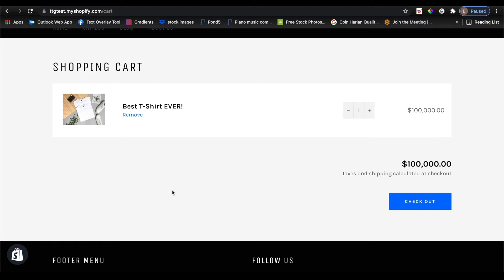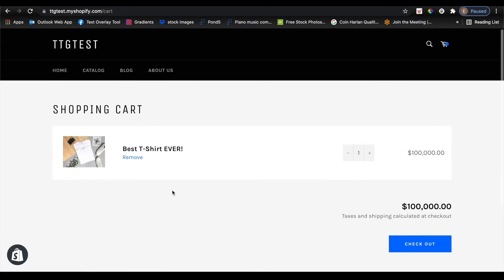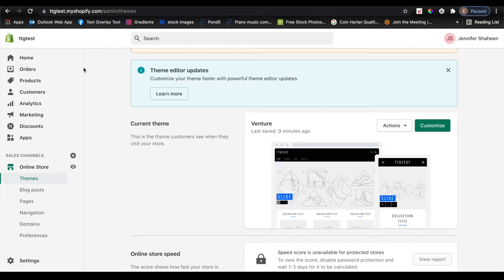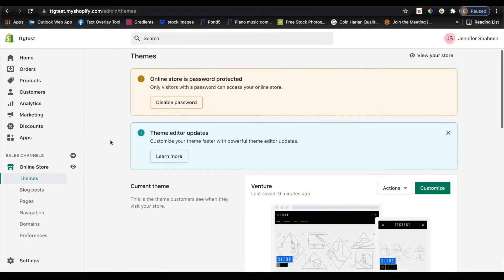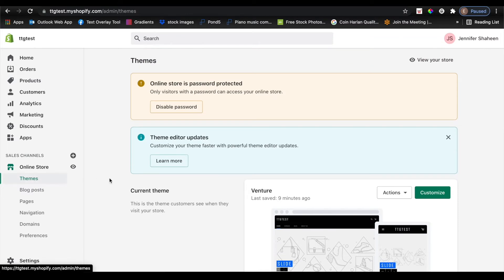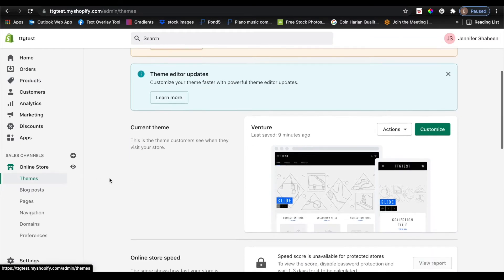All you have to do is go to the Shopify dashboard, then go to themes, and then click the customize button.